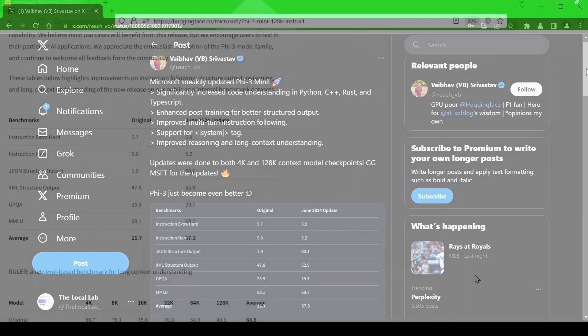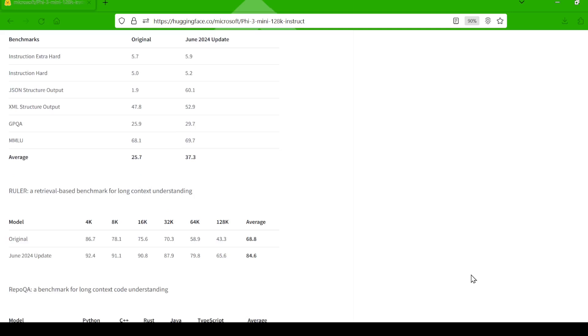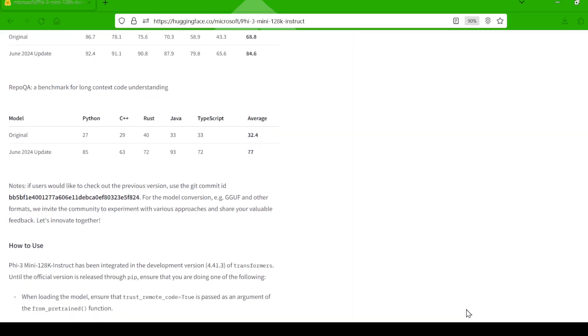But let's talk numbers. Check out these benchmark results. In areas like code understanding and long context tasks, PHY 3 mini is absolutely crushing it compared to its previous version. For example, in the repo QA benchmark, which tests code understanding, the model saw a massive improvement in understanding Python code jumping from 27 to 85.